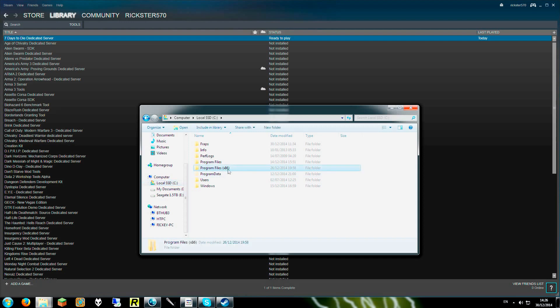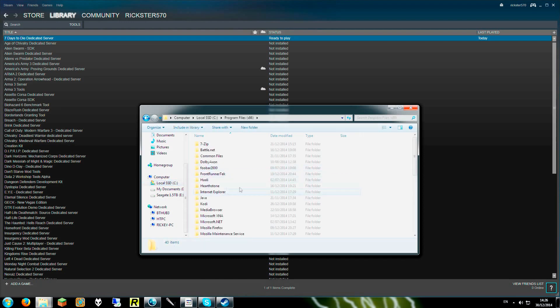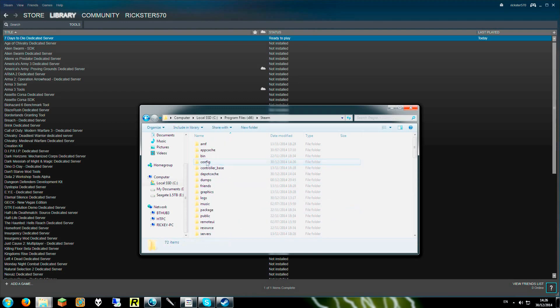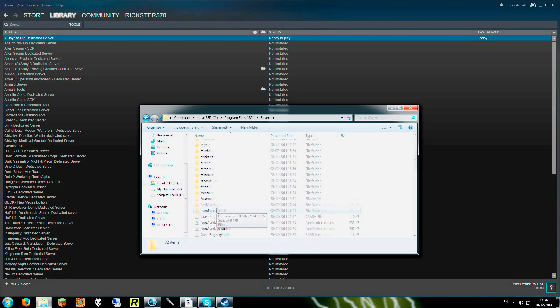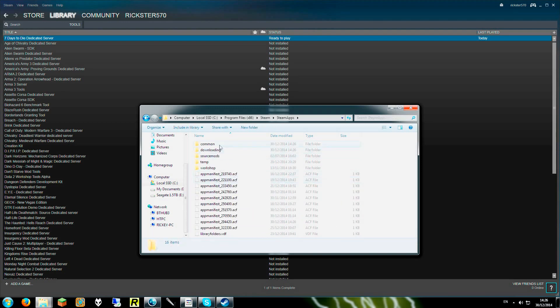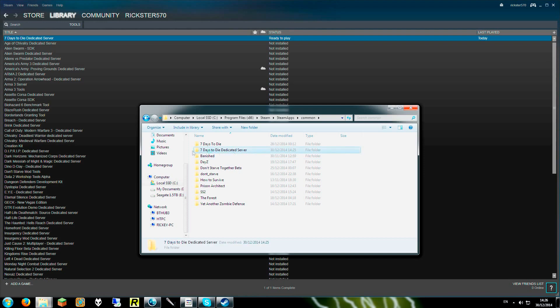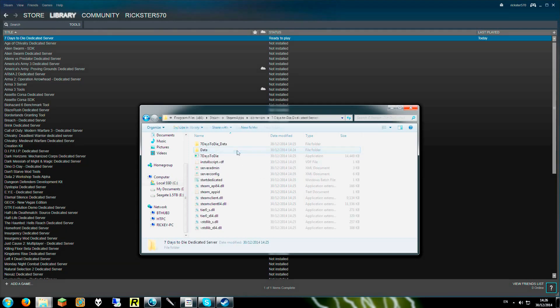And go to our C drive, Program Files x86, Steam, SteamApps, and Common. As you see there guys, that is what you will need. And it is here, Seven Days to Die dedicated server. So we are going to open this.